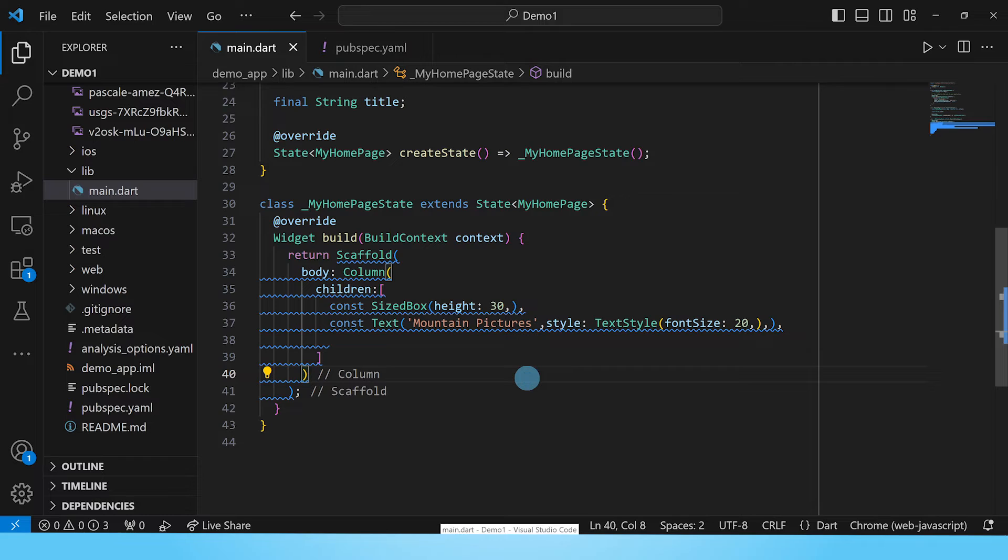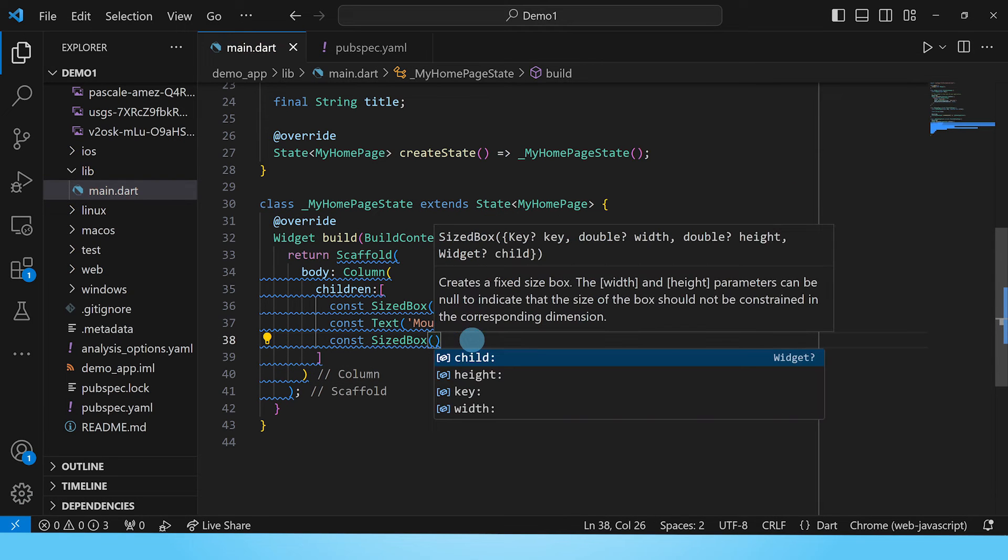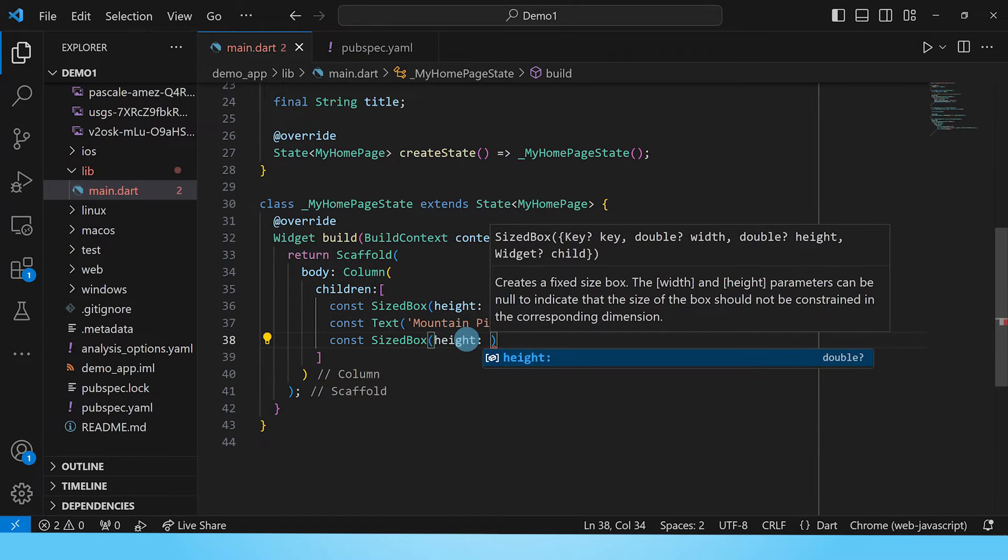The third child we shall add in this column is a sized box to give us separation between the title and the list view widget. We'll give it a height of 40 pixels.